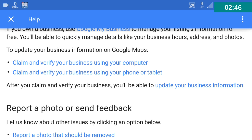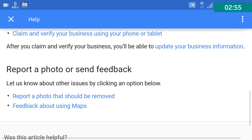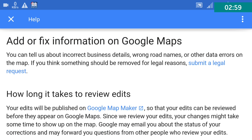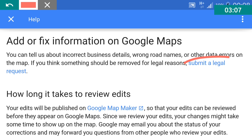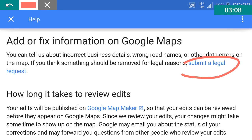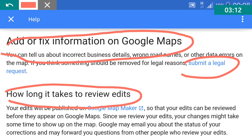Review all necessary terms and condition information. After you claim and verify your business, you will be able to update your business information, report a photo, and send feedback. You can also submit a legal request through the Google Maps legal request form.